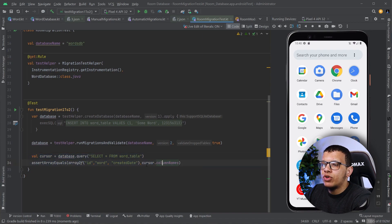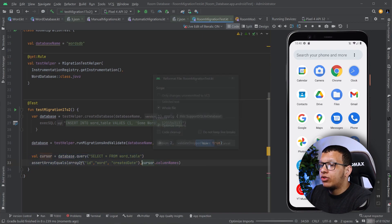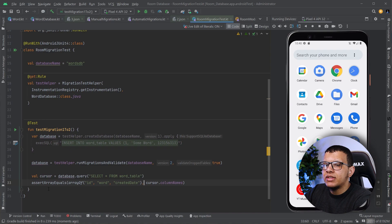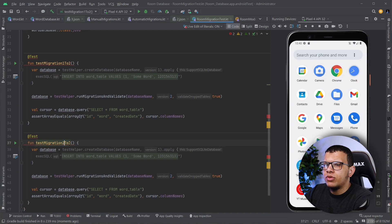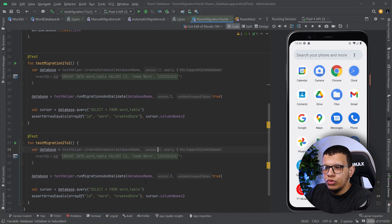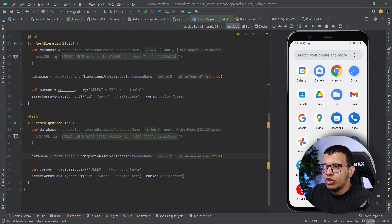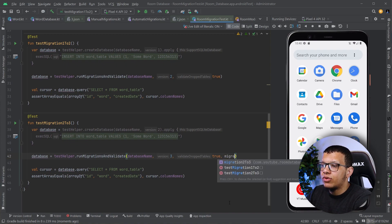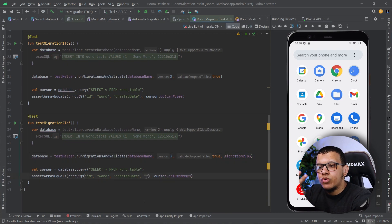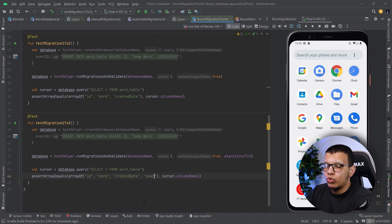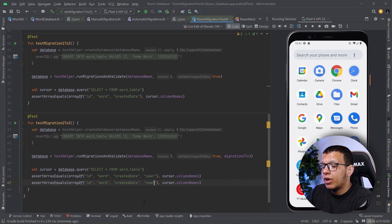That's one way to test it. As I said, you can test it in many ways — you have the cursor and the underlying implementation, you can do whatever you want. That's the first test. Now let's create the second test: migration from 2 to 3. Here we're creating the database at version 2, and we are going to run migration to version 3. Here we need to provide the migrations, which is Migration2 — the API is very clean now.